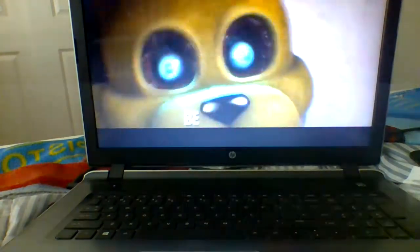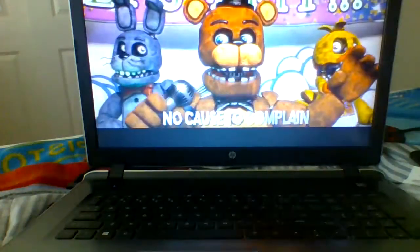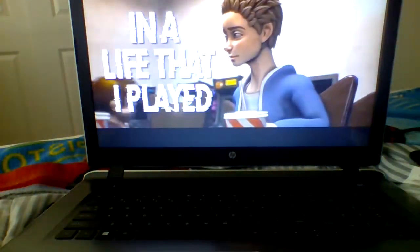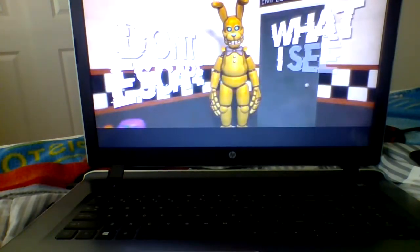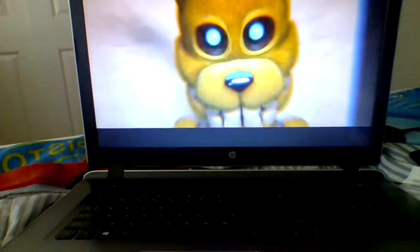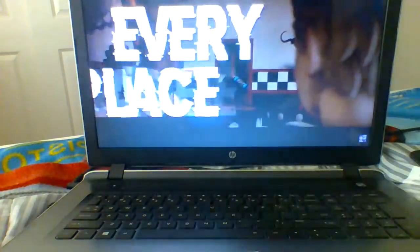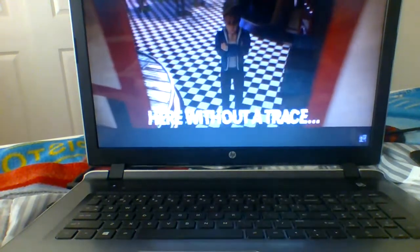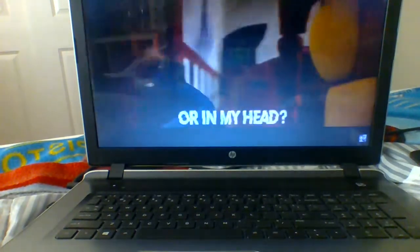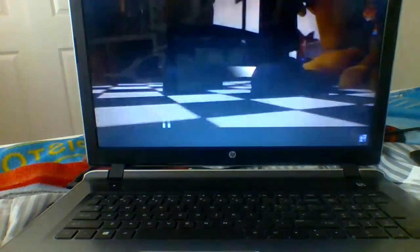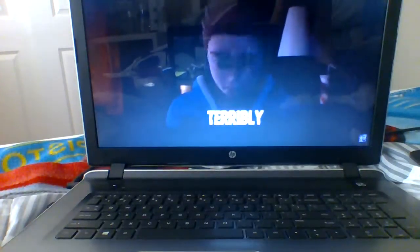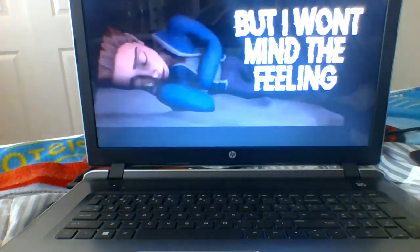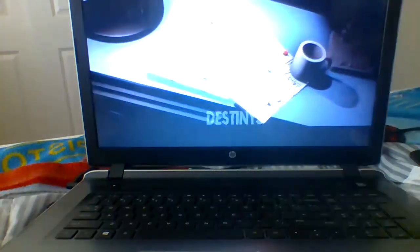Let's see this. That would be the outcome. Finding a place full of life without pain. No cost to complain and a laugh that I play in. But my eyes don't escape what I see inside. Every wall, every place. Something dark is following me here without a trace. Is it real or in my head? I guess I'll find out when I wake up back home again. Dreadfully, terribly, something is amiss.